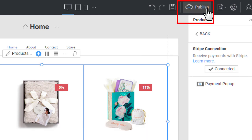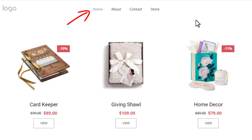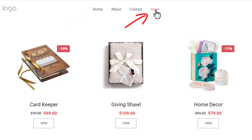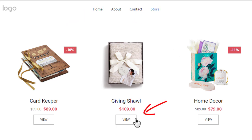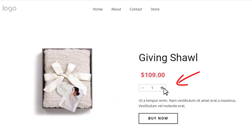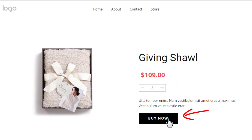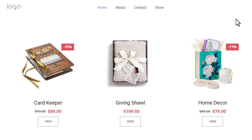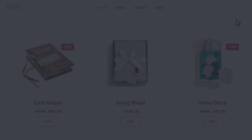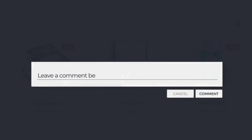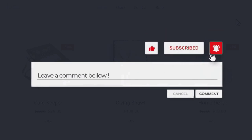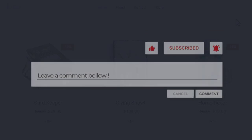Publish your site. There are products on the home page. Click Store in the menu and click the buttons to test the transitions and the purchase. Now you know how to create a simple online store with NicePage. Please subscribe to our channel, like our videos, and comment on what you want to discuss next. Thank you for watching.